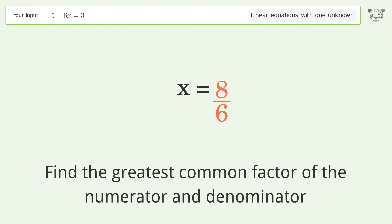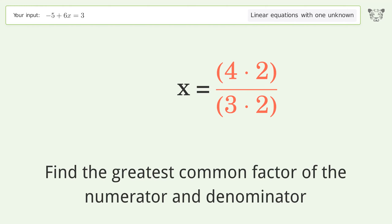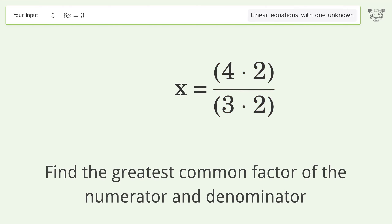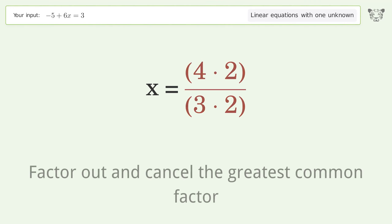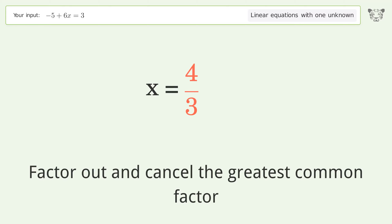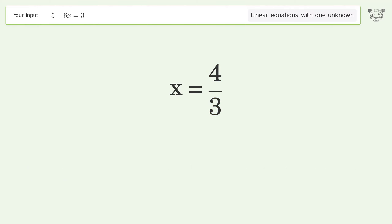Find the greatest common factor of the numerator and denominator. Factor out and cancel the greatest common factor. And so the final result is x equals 4 over 3.